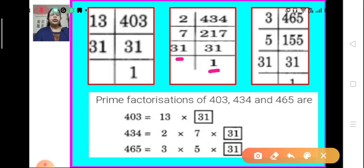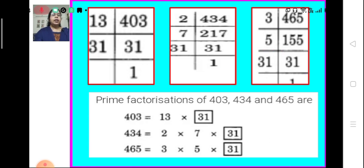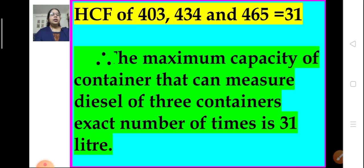Now for 465: 465 is divisible by 3, giving 155; and 155 is divisible by 5, giving 31. So the prime factorization of 465 is 3 × 5 × 31. The common factor for all three numbers is 31. Therefore, the HCF of 403, 434, and 465 is 31. The maximum capacity of the container that can measure the diesel of the three containers an exact number of times is 31 liters.